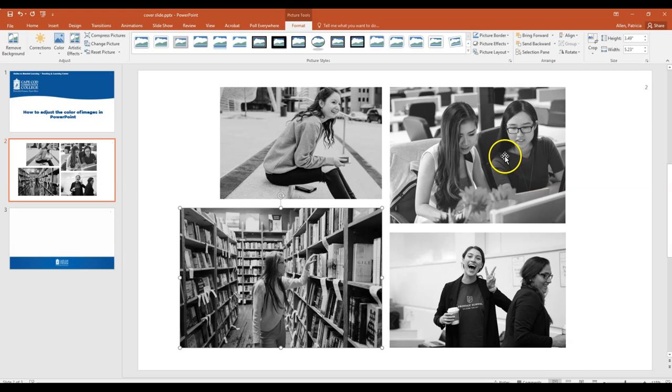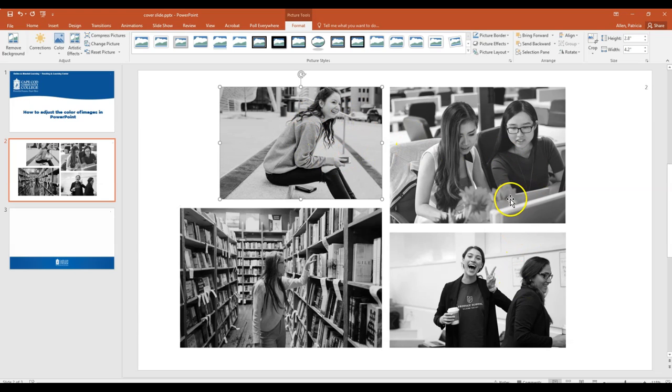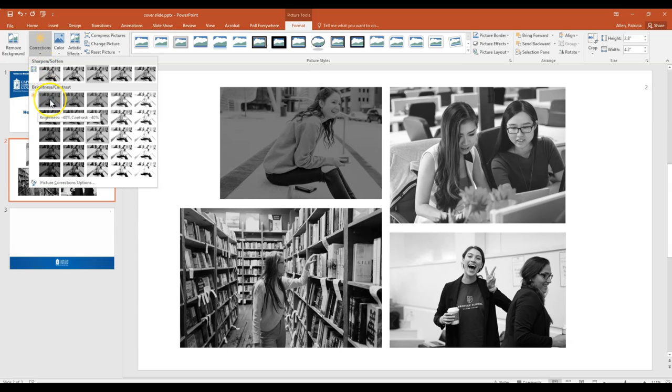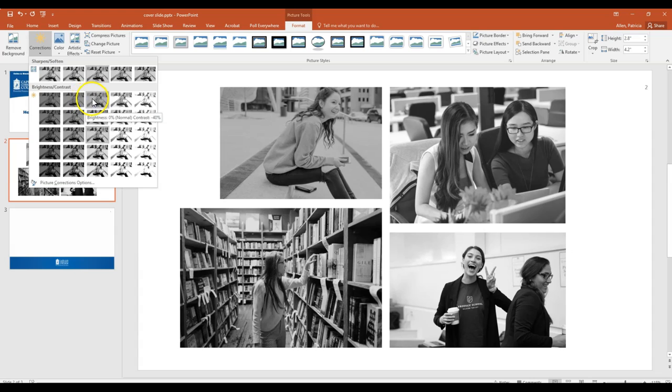Now it may still be that this image looks a little bit darker compared to these two images. These two seem to be a little bit darker, so I can go back over here into Corrections and then I can add some brightness to the picture. I'm just rolling over the picture to see what the options are.